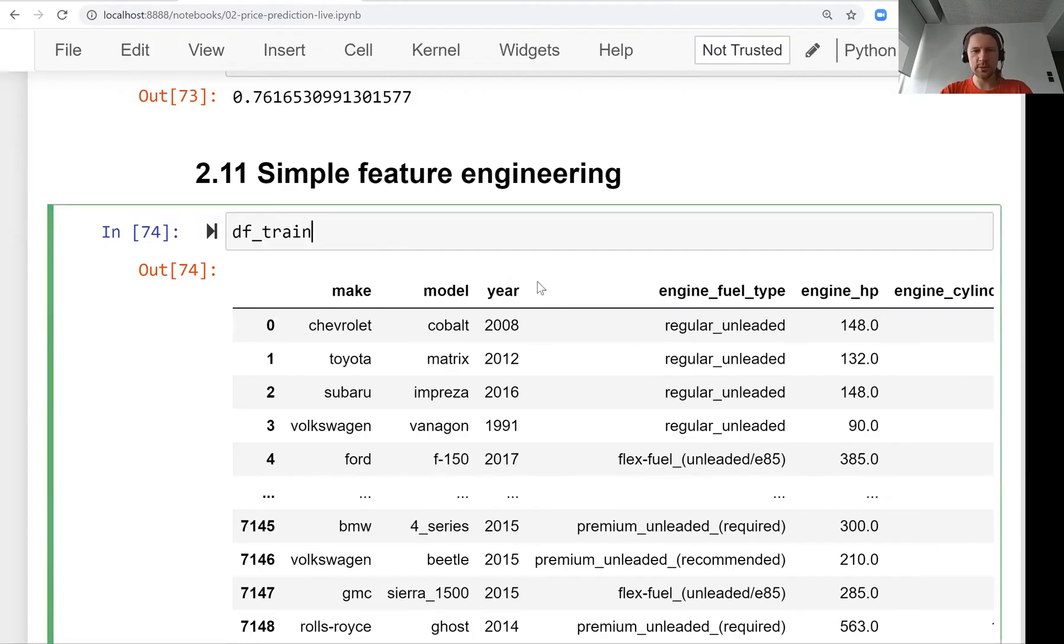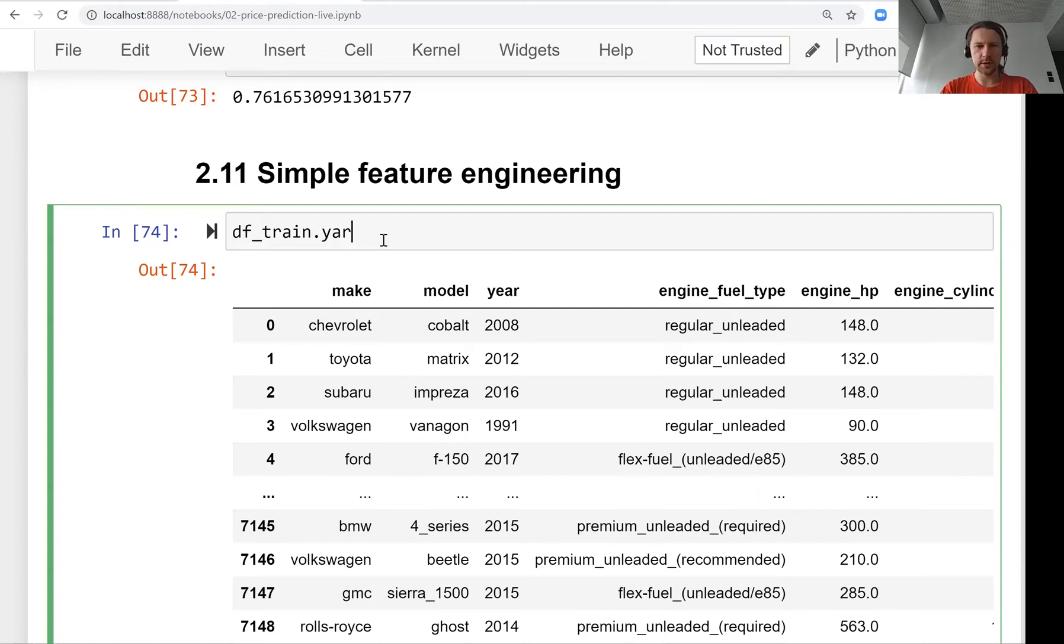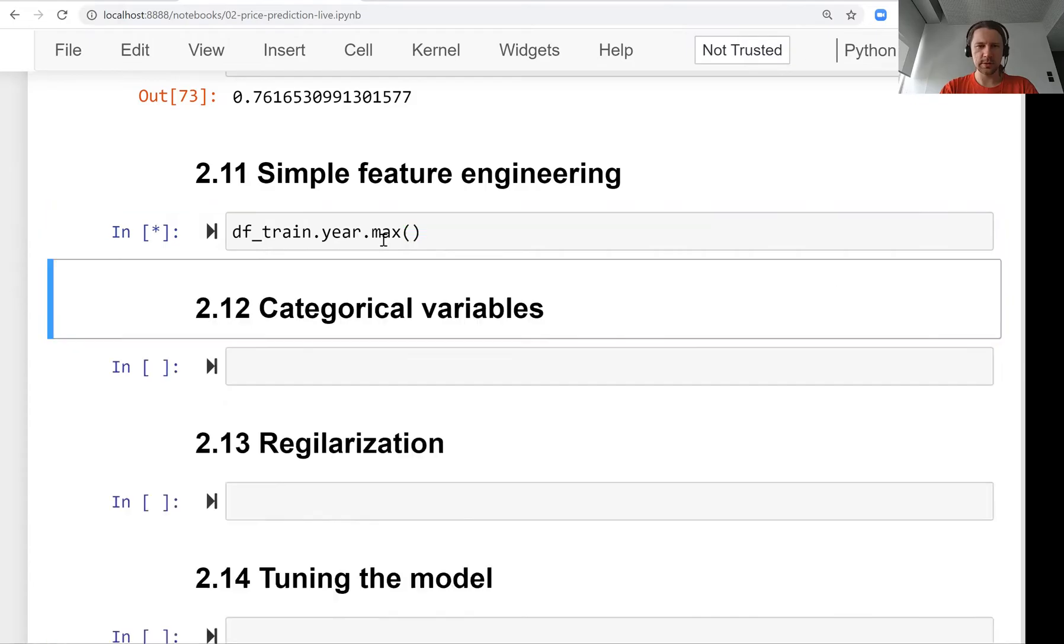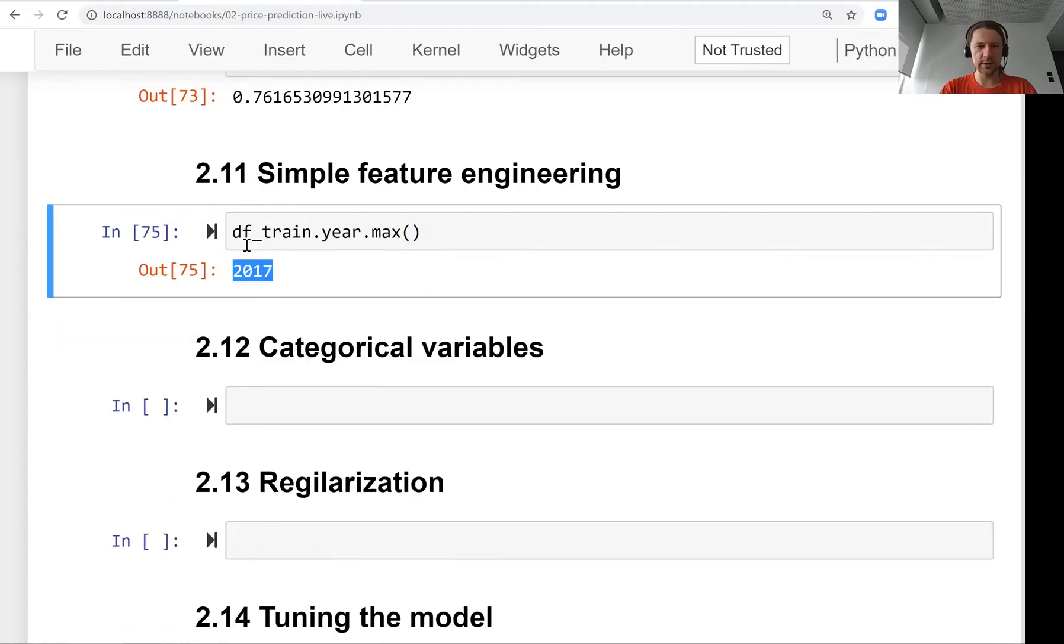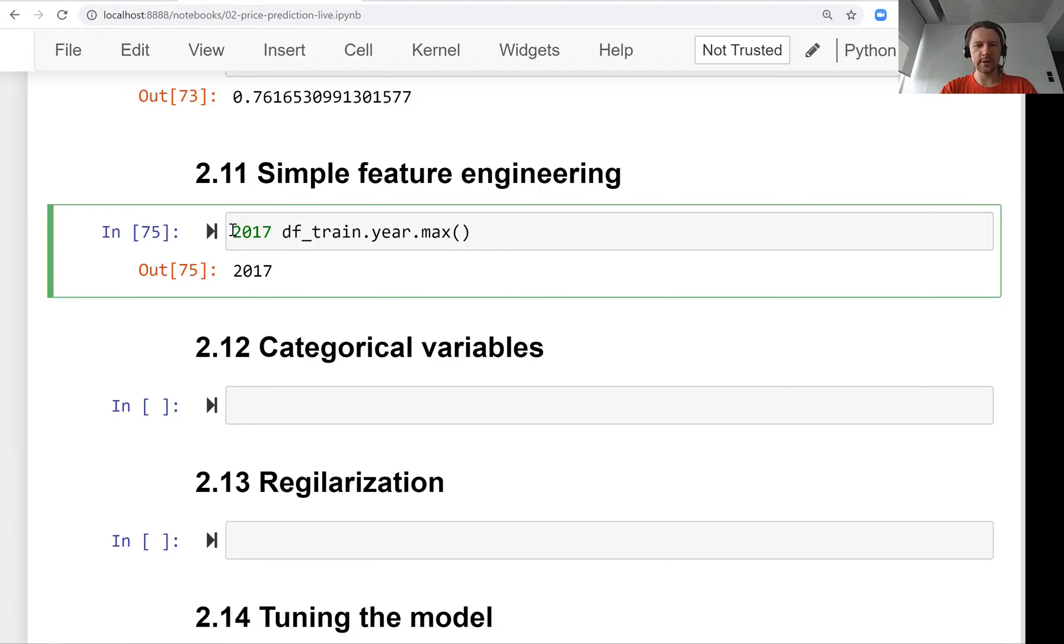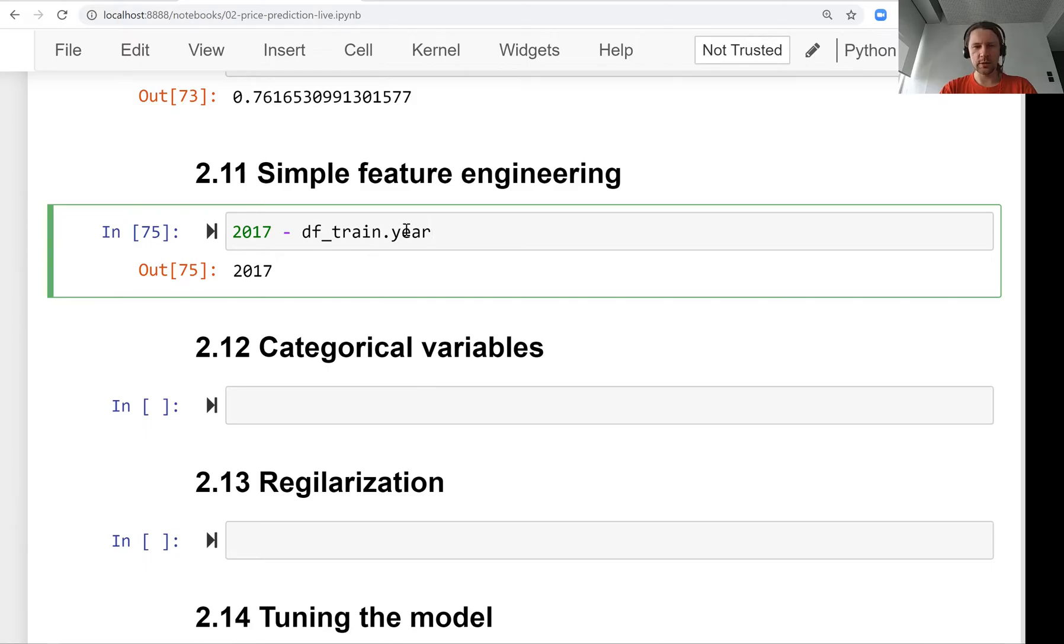Instead of using it as a year, we can compute the age of the car. For that we need to know when this data was collected. This data was collected in 2017, so let's say now is 2017 and we want to compute how old the cars are.